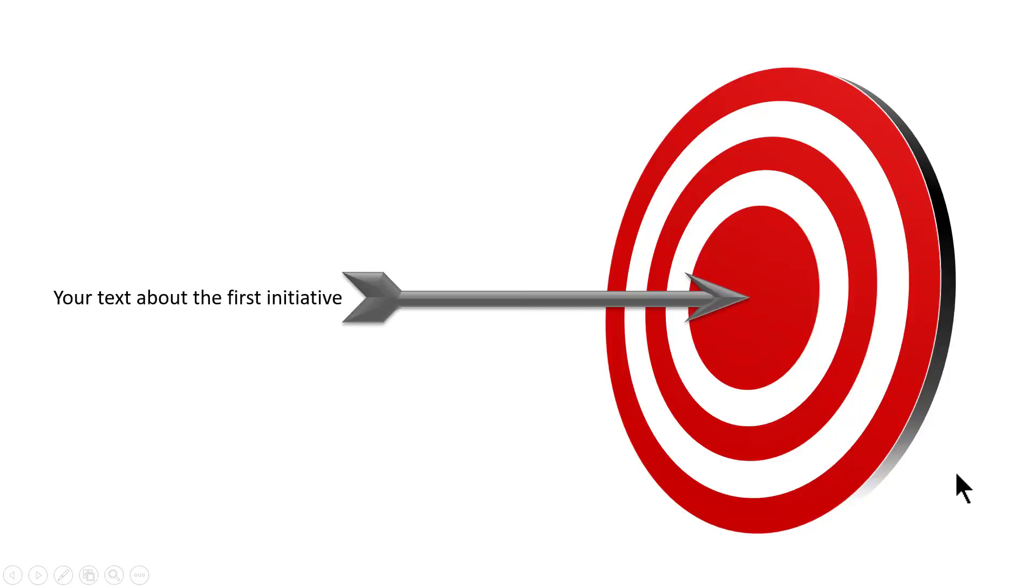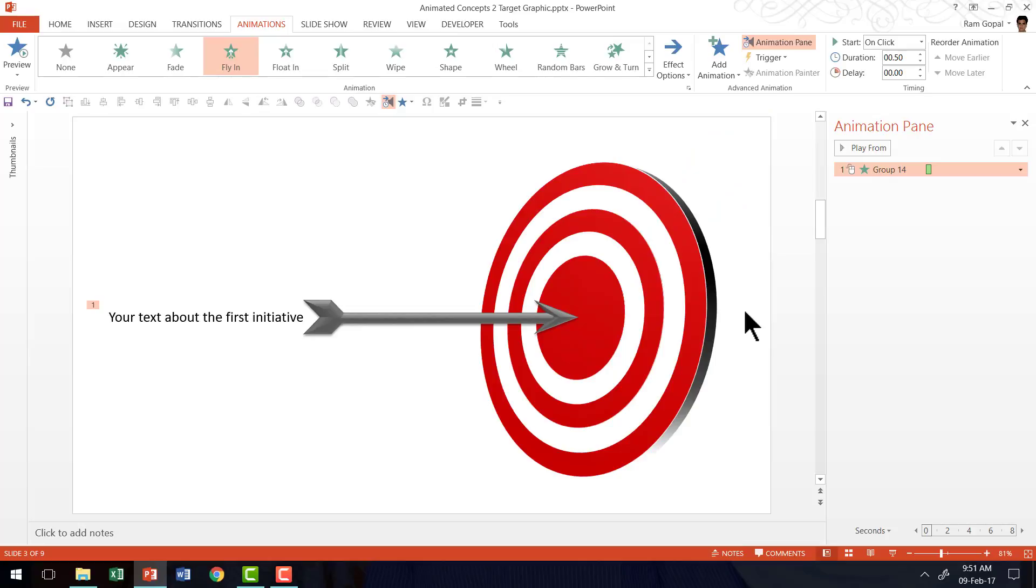Now when I go to slideshow mode you have the target graphic and then you say my first initiative that worked and this beautiful arrow comes and hits the bullseye. So that is how you create this beautiful animated concept.